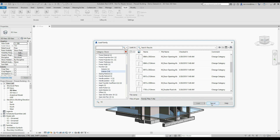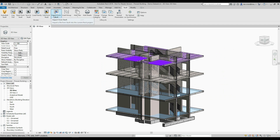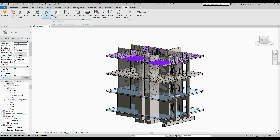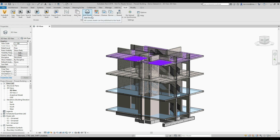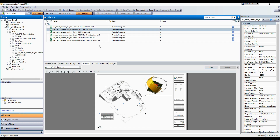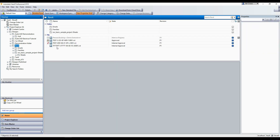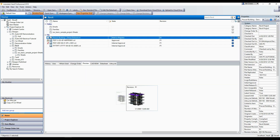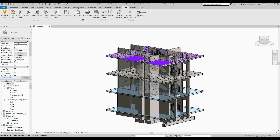I've also got 'Link from Vault' and 'Import from Vault' for linking reference files or importing files from Vault. There's also 'Change Stage', 'Change Category', and 'Revise File' — these are Vault commands. Flipping over to Vault, you can see the file I'm currently working on is checked out to me, it's work in progress with a particular revision scheme, and I can modify those directly from Revit without leaving the Revit environment.